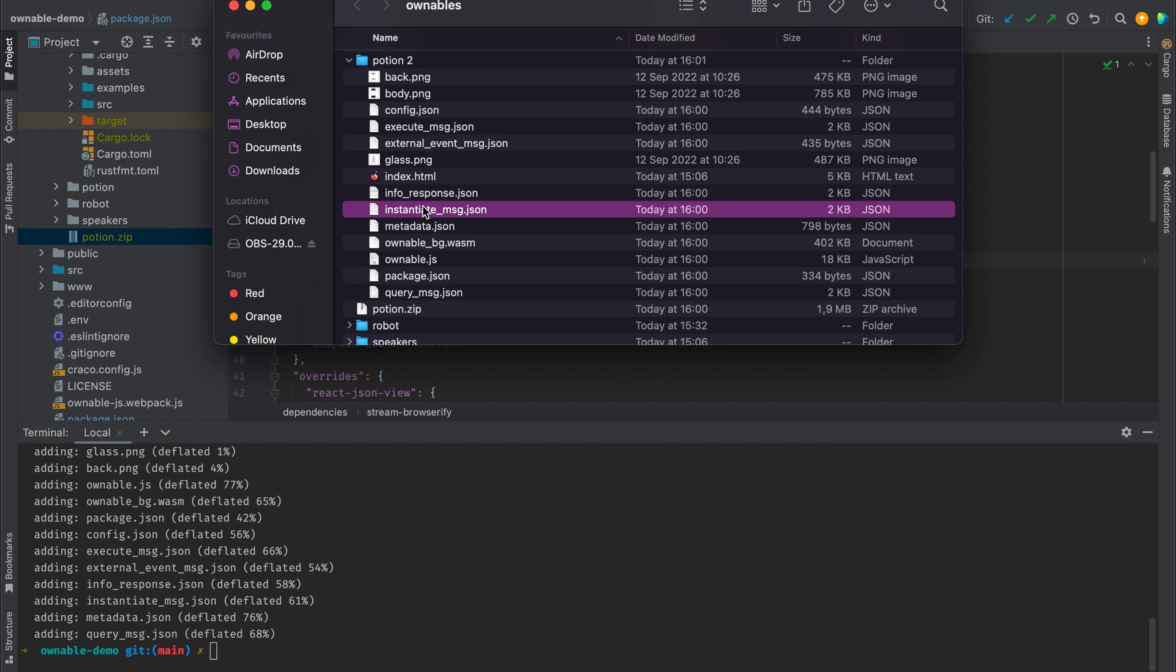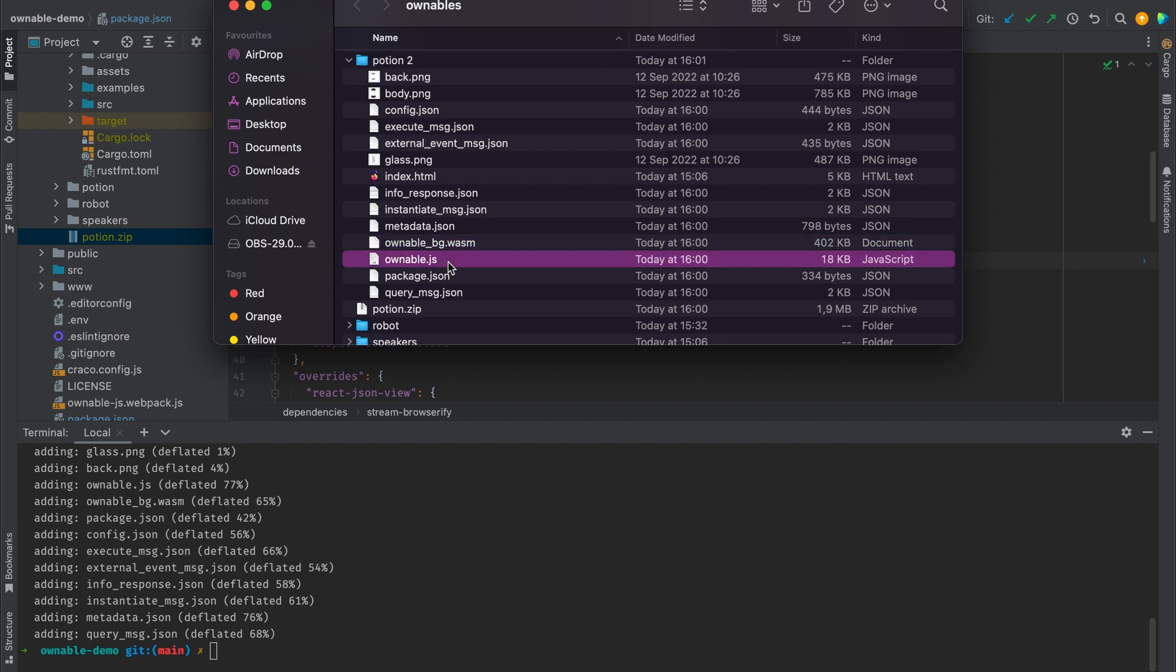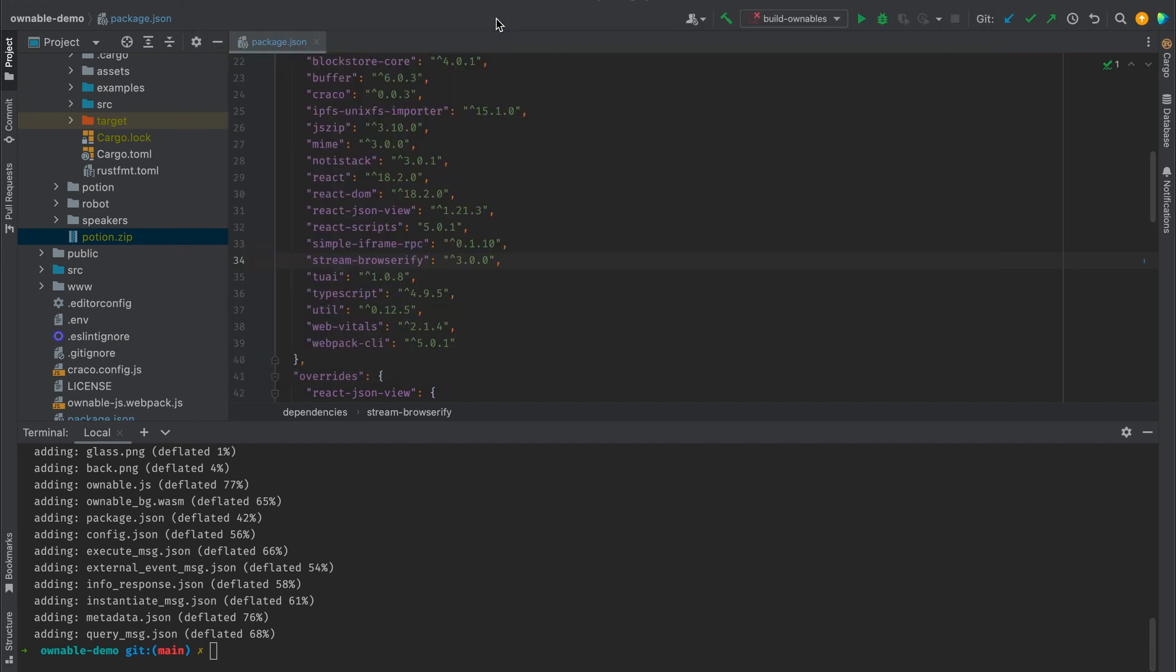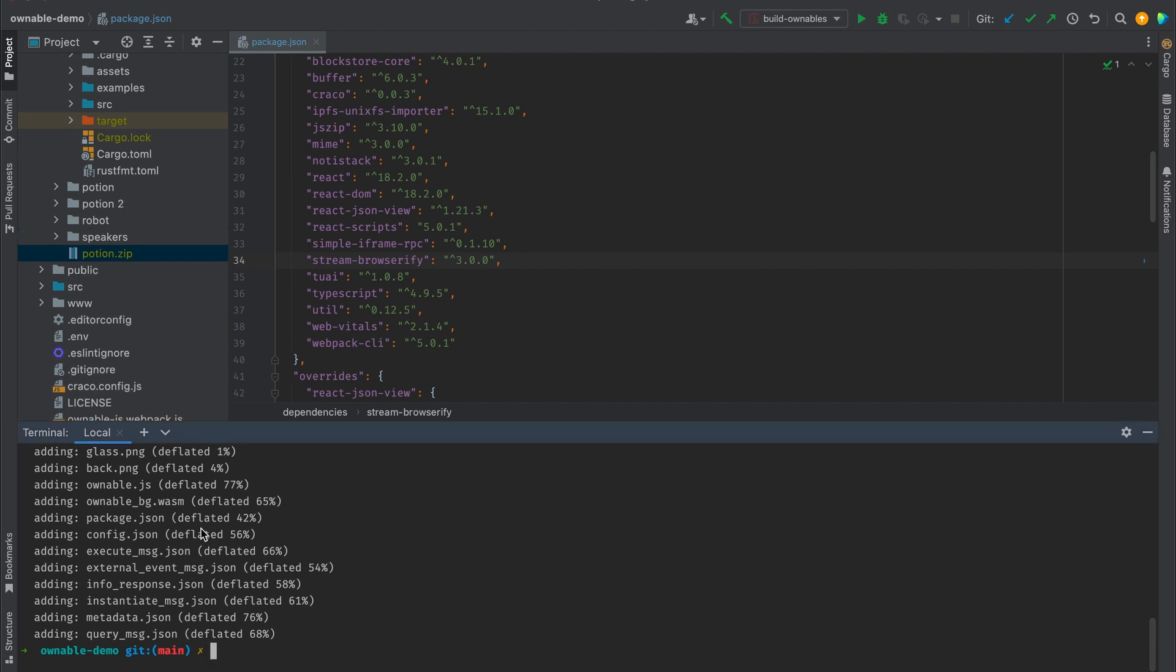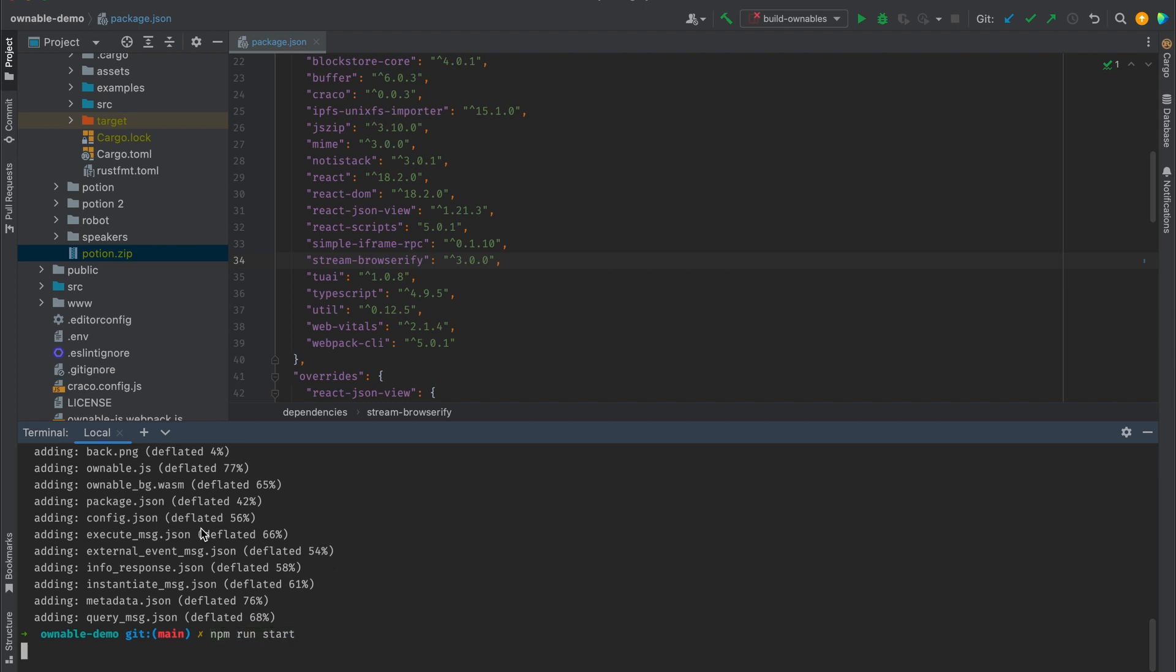And the ownable.js, which is the so-called glue code for interacting with the web assembly binary file from our wallet, which is based on JavaScript. With these files in mind, we can now go on and test it out. For that we are going to run the command npm run start from the root directory of our ownable SDK.